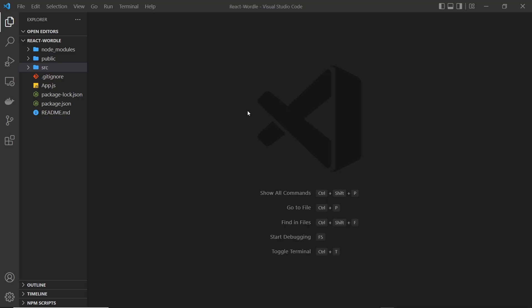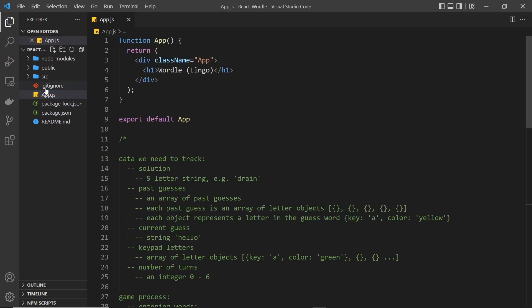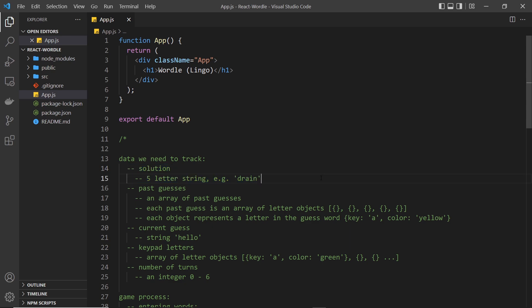Before we start coding the Wordle game itself, I want to take a few minutes to talk about what initial data we'll need and how we're going to fetch it. The data we need is basically just a list of solution words. When we start the game we can randomly select one of those words, and if we refresh the page we can randomly select another. Rather than creating a giant array in the application code, I'd like to fetch those words from an external source independent of the application code.